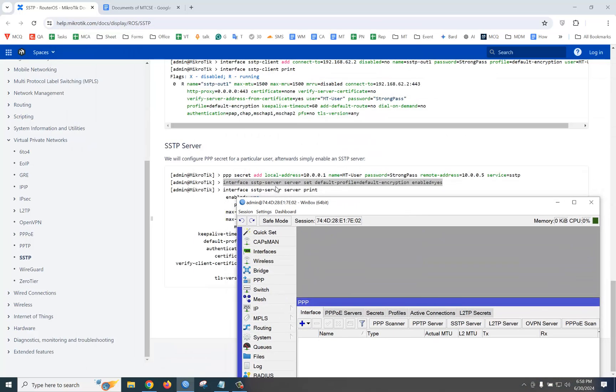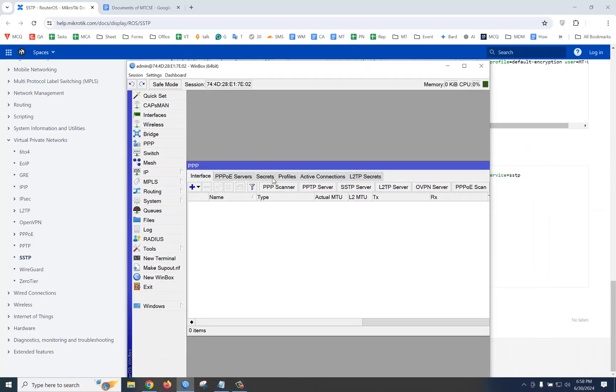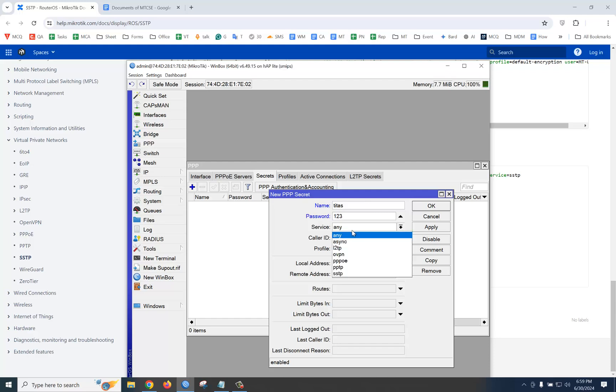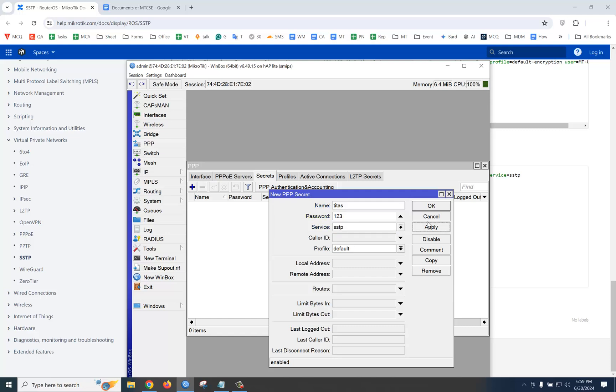Then create a secret. Secret plus, like 'titash', password '123', service SSTP, then apply.